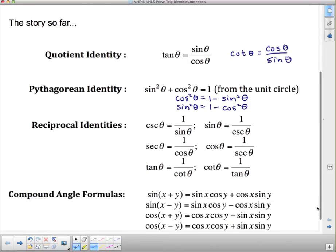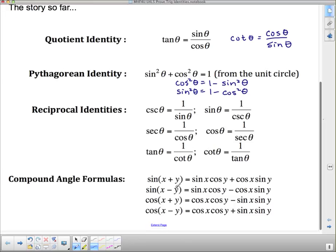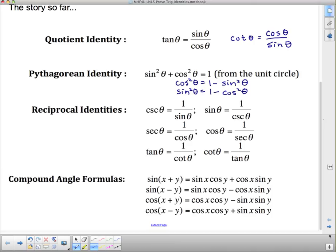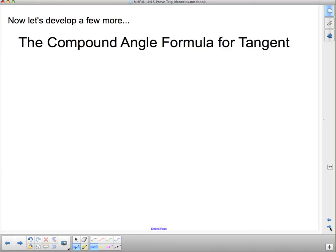The compound angle formulas — as I mentioned in yesterday's video, if you want the proof of these go look in your textbook. I am however going to use them to develop a couple more that we'll call basic trig identities. Here are the sine and cosine compound angle formulas. We're going to develop a few more, starting with the compound angle formula for tangent.